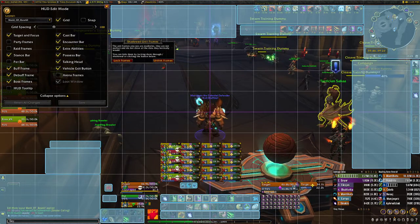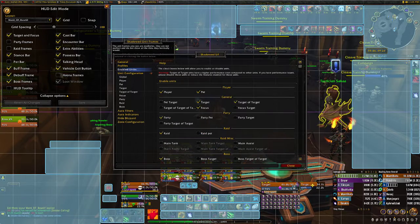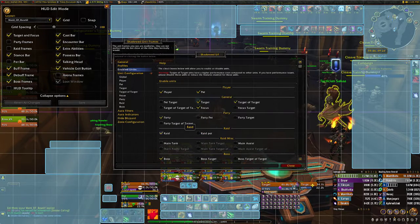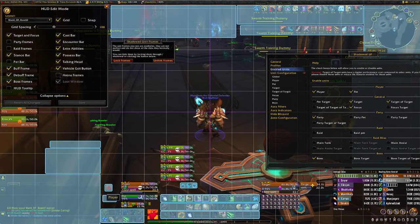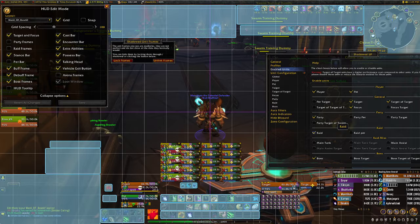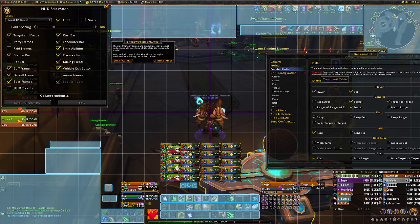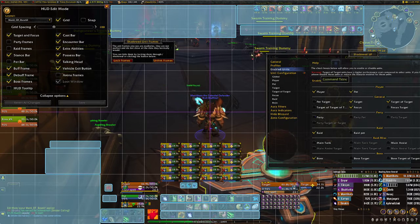The way it works: I can disable raid for a second so you can see where my party will be when doing a dungeon. If I enable raid again, you'll see it goes on top of the party. I can disable the party to see where the raid goes.